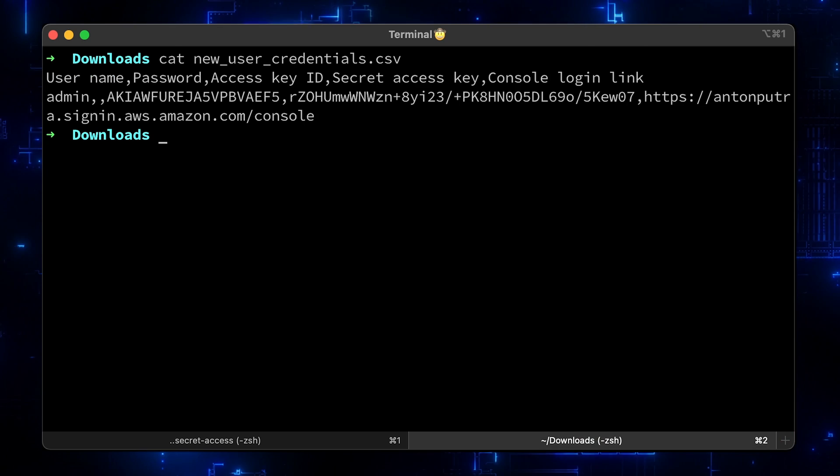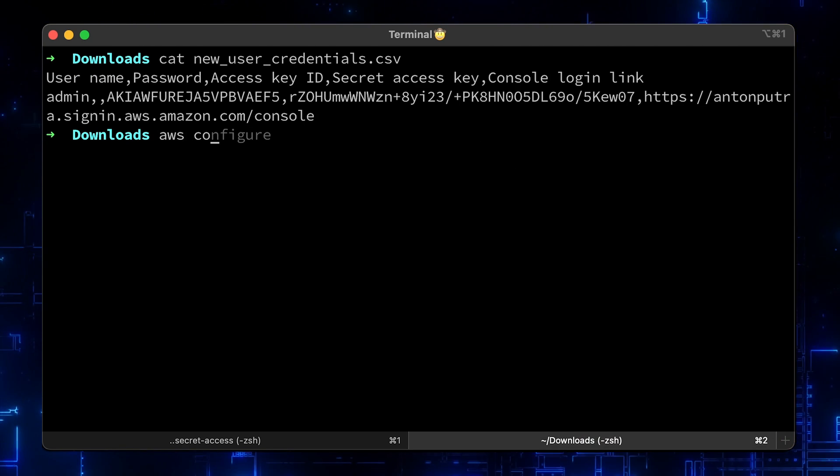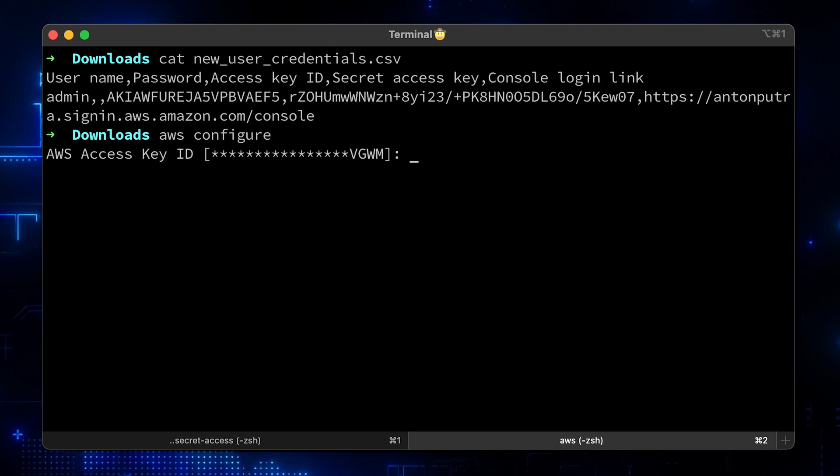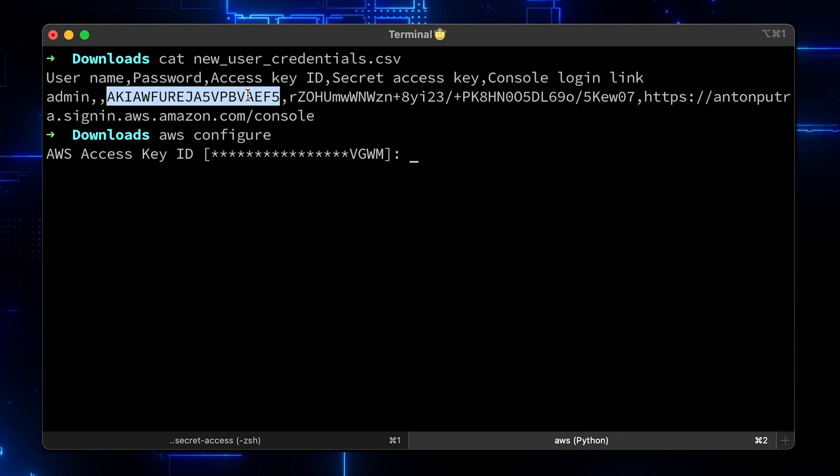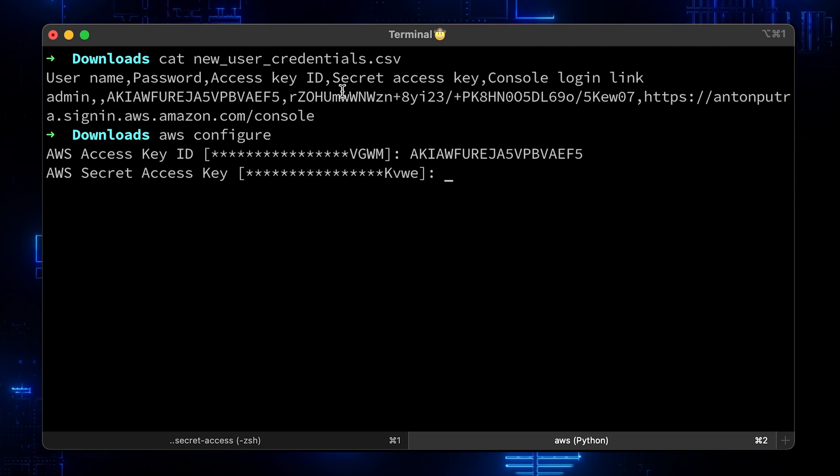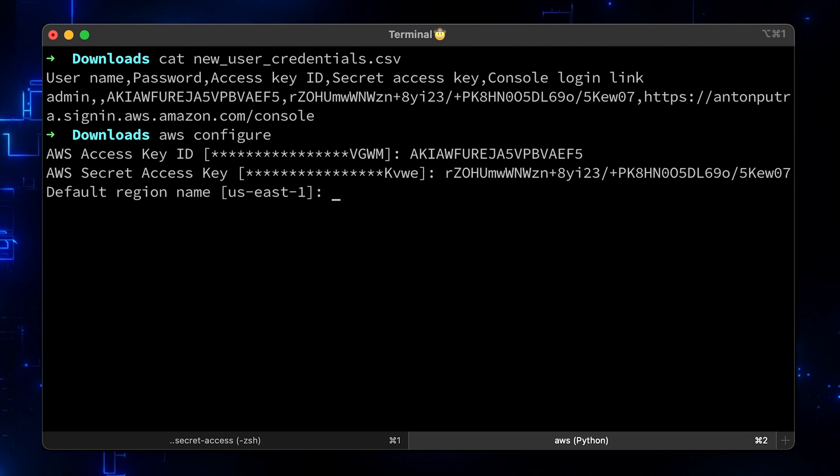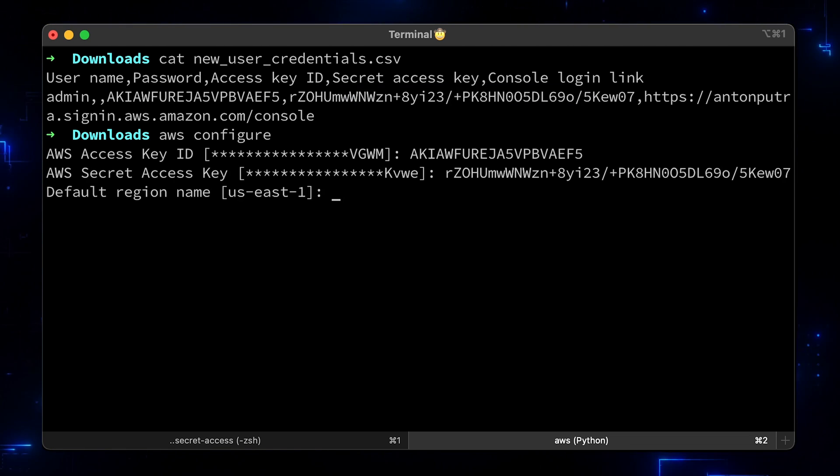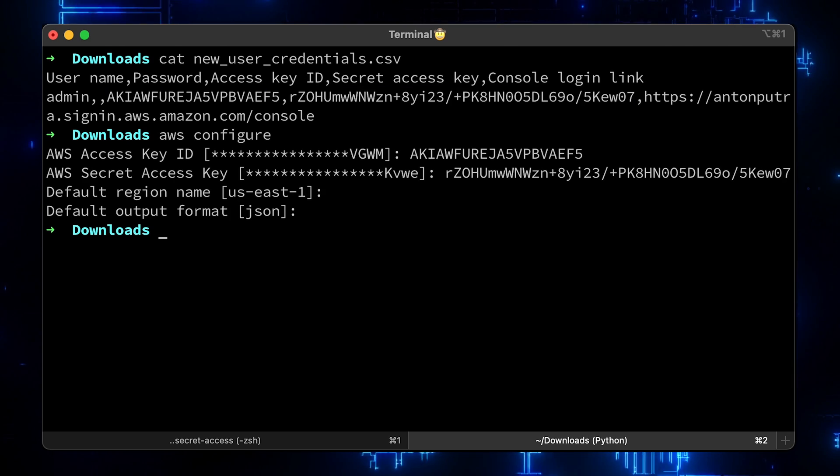Now we can create a default AWS profile by running AWS Configure and entering the access key ID and secret access key. You can also update your default region and output format.